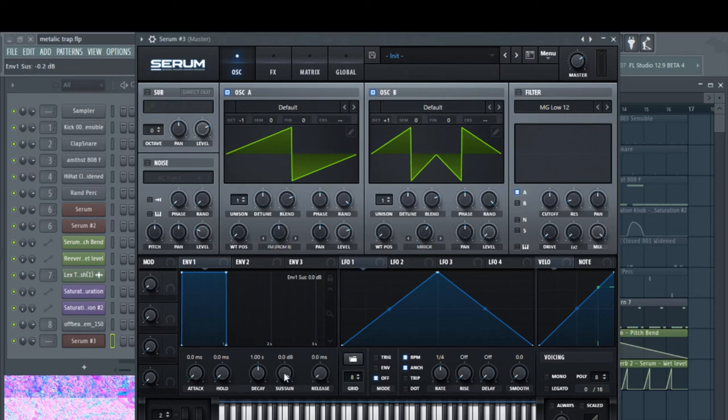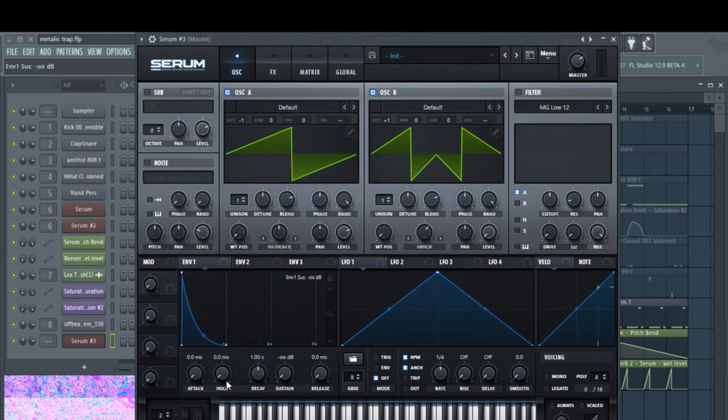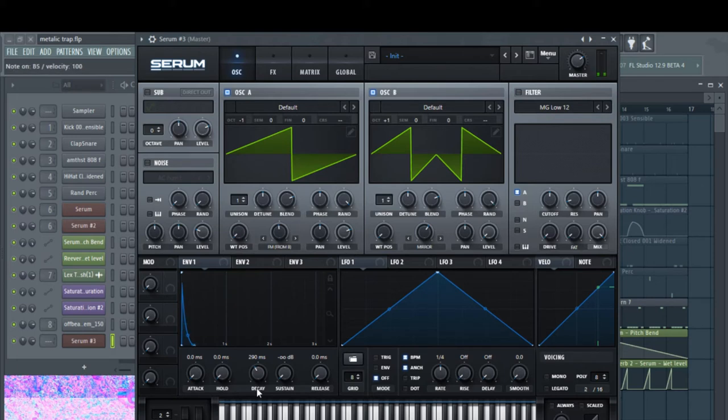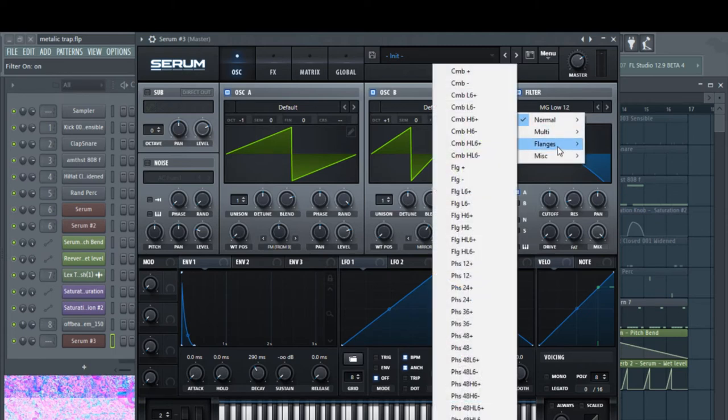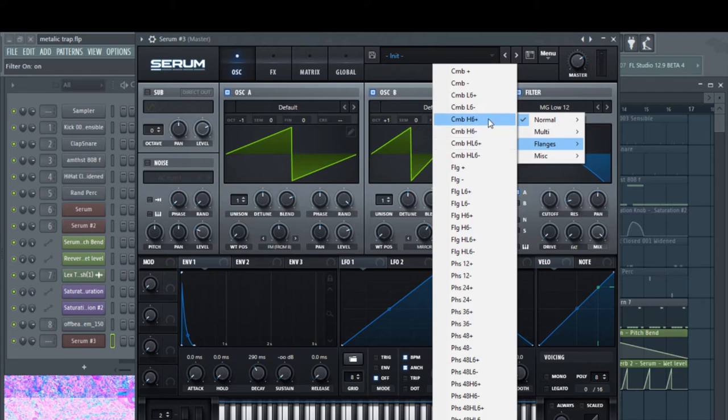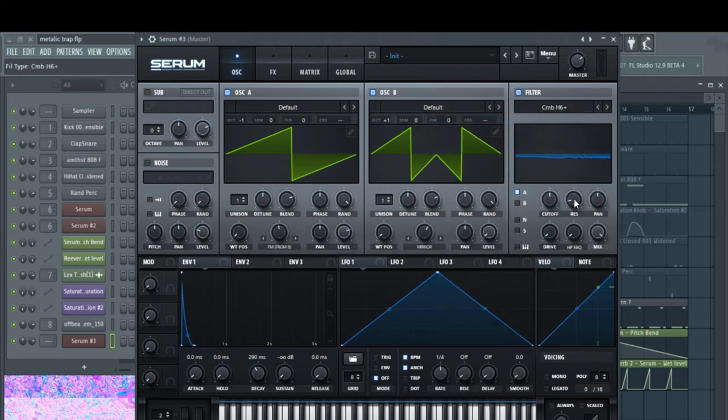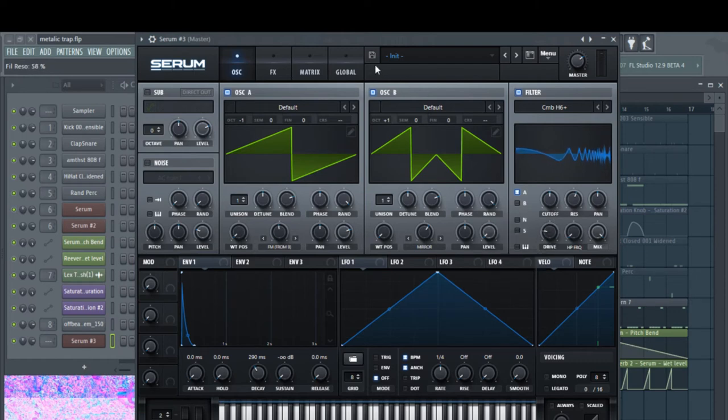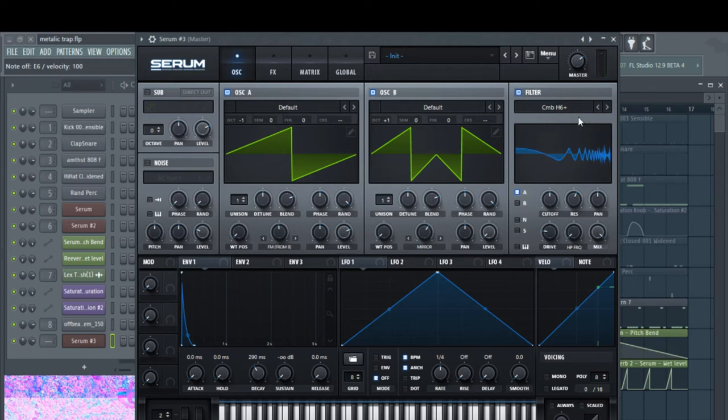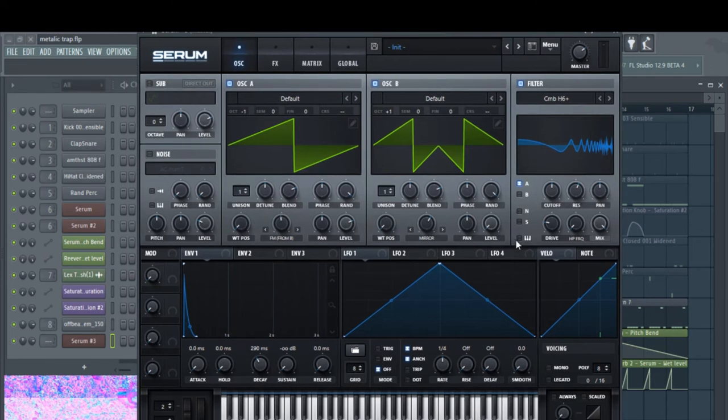I'm going to take this envelope down here and I'm going to kind of shape it a little bit, something like that. Perfect. Now I'm going to activate the filter and I'm going to go to comb H6 plus. I'm just going to tweak it a little bit until it sounds nice. Alright, nice. Sounded nice and metallic. And I think that's actually it for this section.